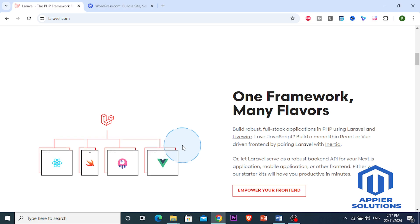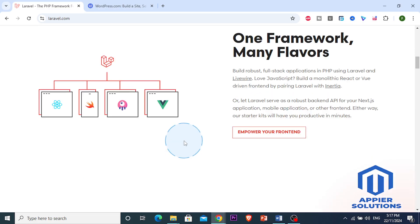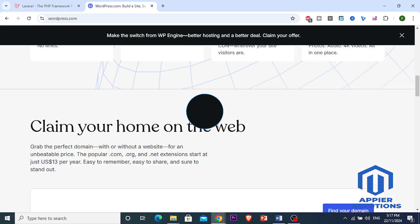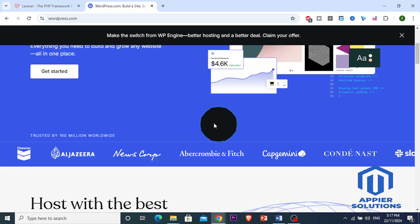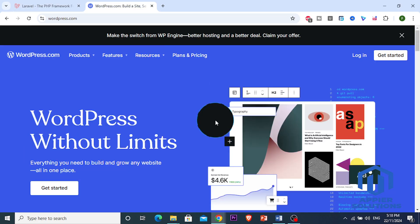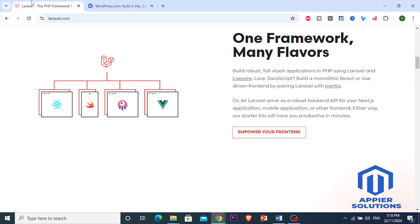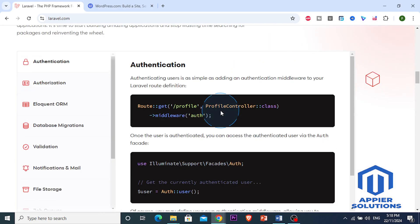So which one should you choose in 2024? It depends on your project. For blogs, small business sites, or quick setups, go with WordPress. For advanced applications, custom workflows, or large-scale projects, Laravel is the better choice.